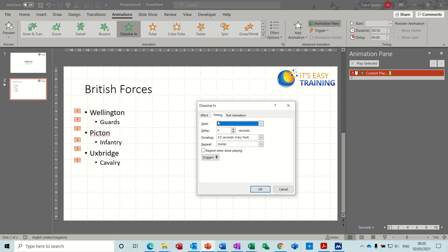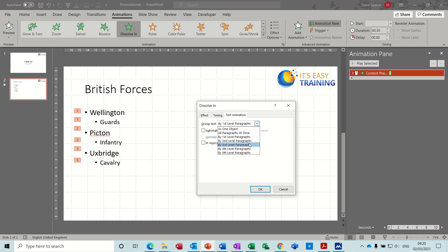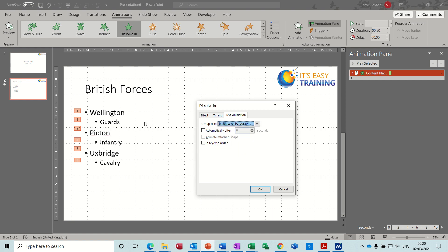I'll come back to timings, but let's go to Text Animation, because that's the bit I want to do first. If I drop this list down, you get all these different paragraph levels, and we've only got two levels. For this example I could select by second level paragraph, but I usually advise people to go for this option, which means it will cover you if you decide to add another indent on Guards — you don't have to come back and fix it later.